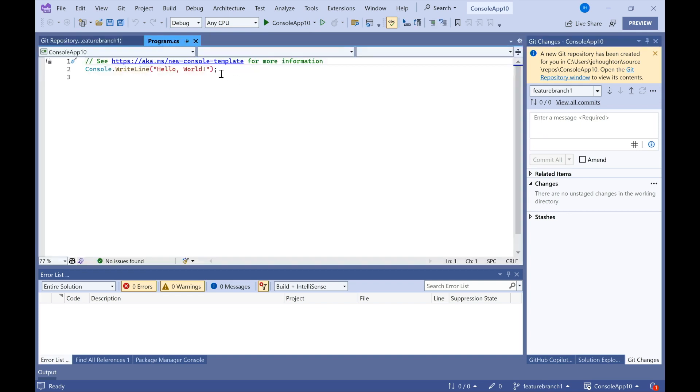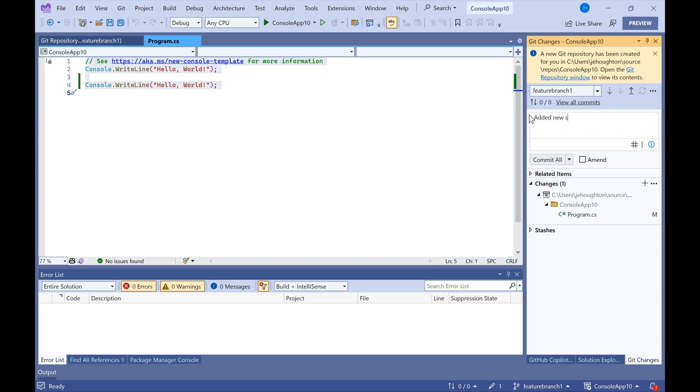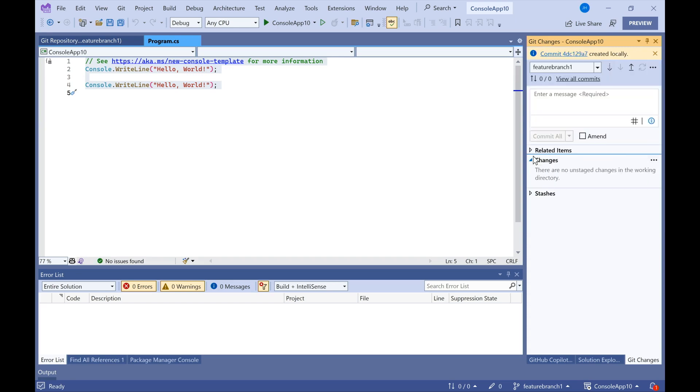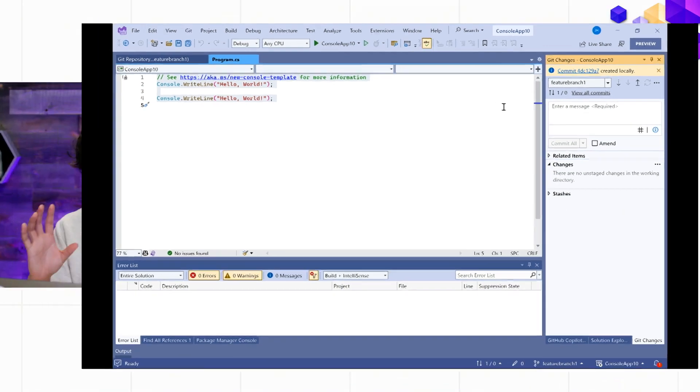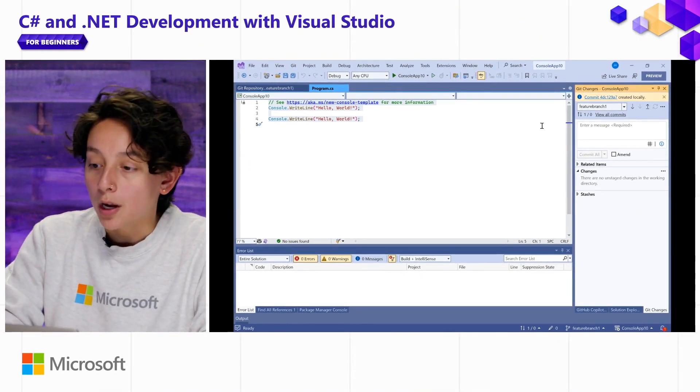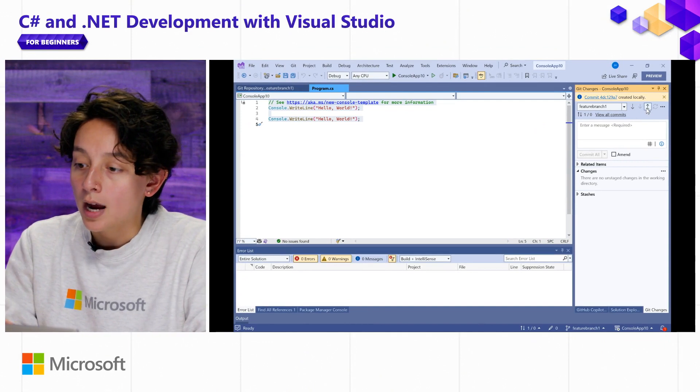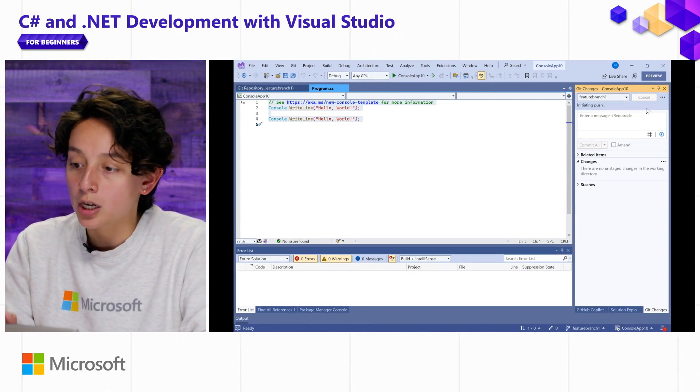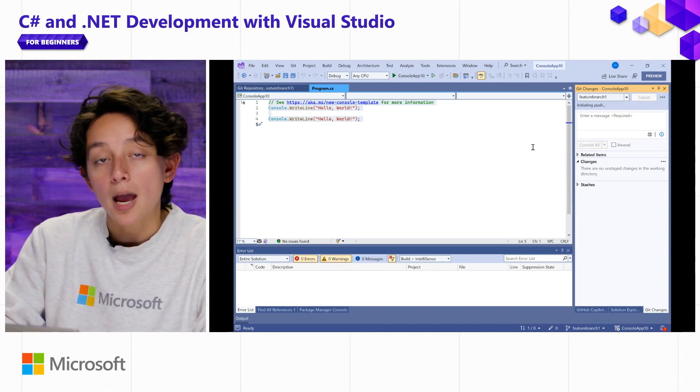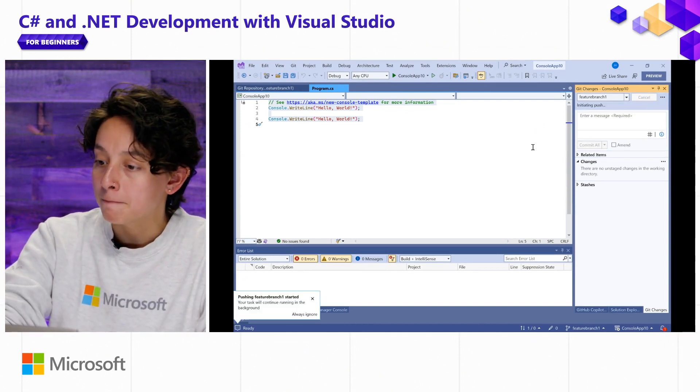So now I'm ready to work on Feature Branch 1, and I can add another console.WriteLine statement and write my message that says Added New Statement, and commit that. And that action is what takes a snapshot and gets that saved on my local copy. And then the action of pushing is what pushes that up to the remote copy.